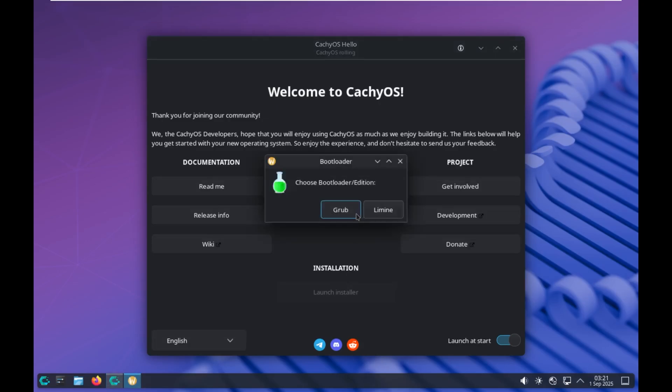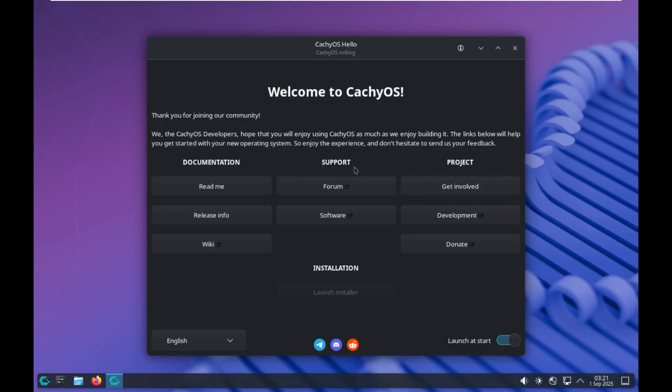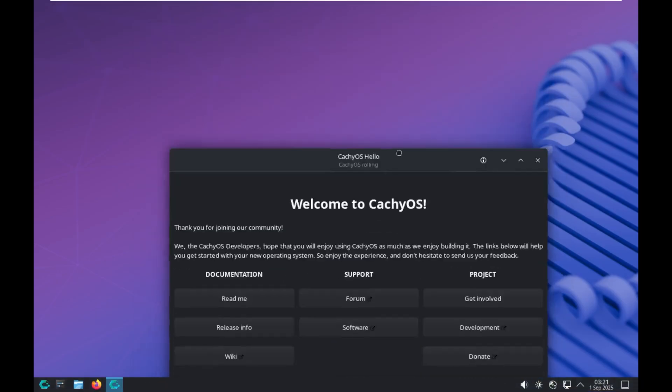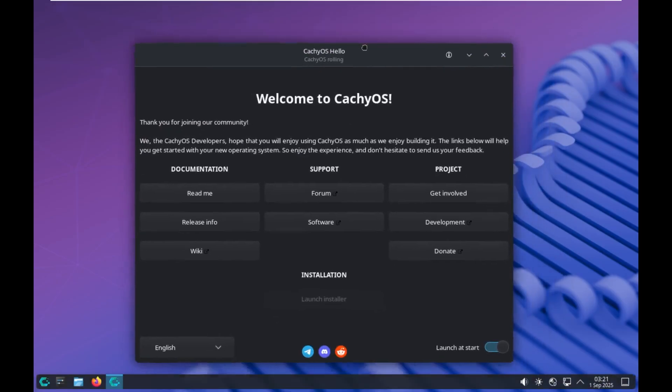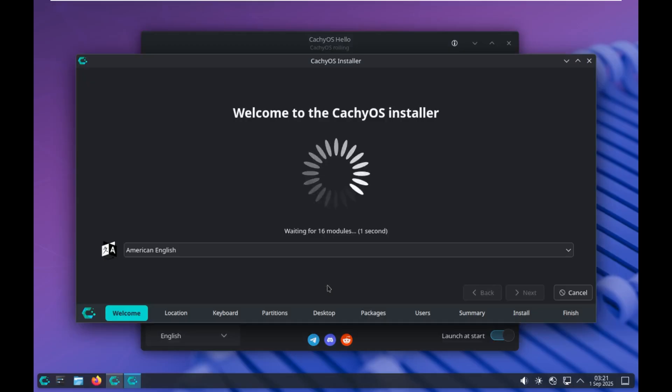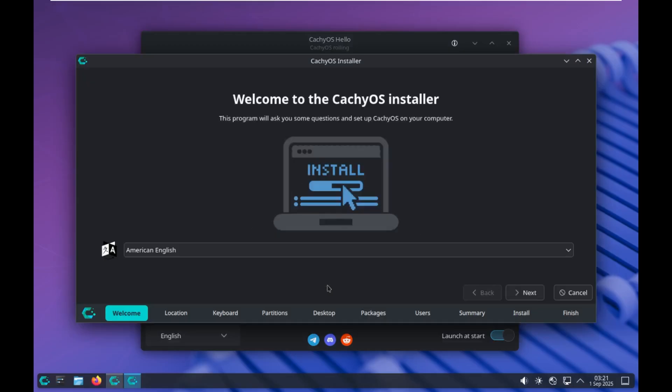I know this OS prides itself on being really quick, but the startup sequence was not quick at all, and launching the installer is not quick at all. It did just ask us if we wanted Grub as our bootloader, so I, of course, picked Grub, and here we go. CatchyOS Installer.